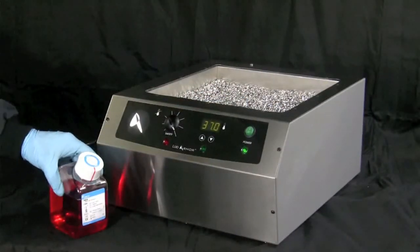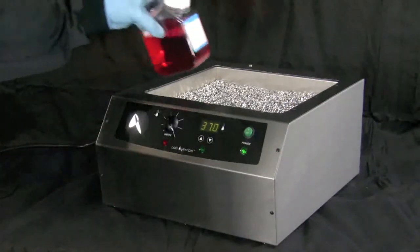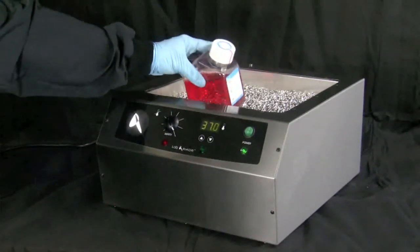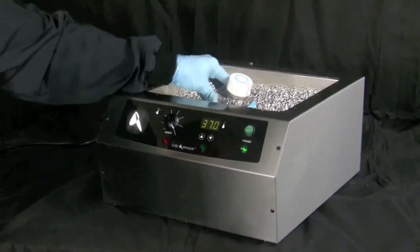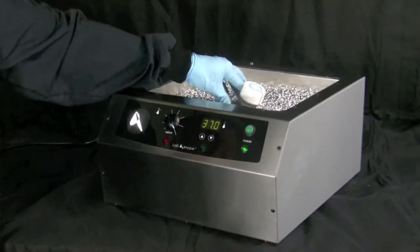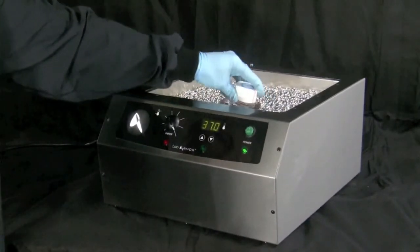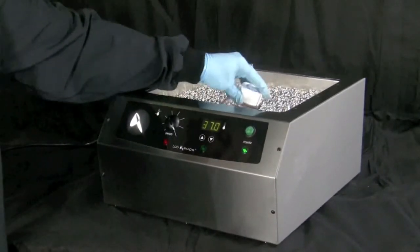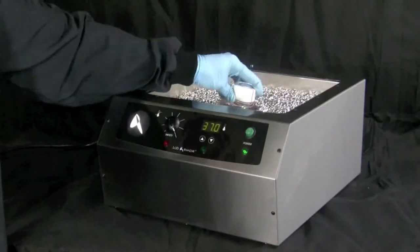For thawing, bring frozen vessels to 4 degrees centigrade in a refrigerator or just prior to immediate use, bring the sample to room temperature on the bench top before placing in beads to reduce incubation times.